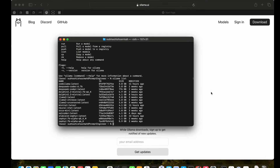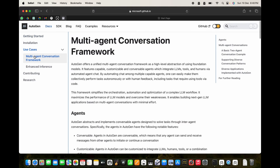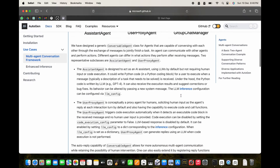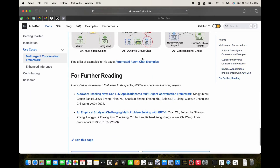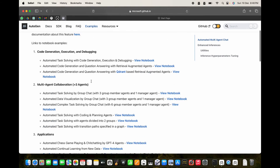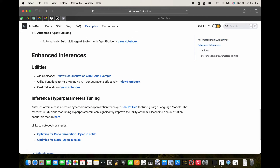Now we know Ollama. In AutoGen we have multiple agents talking to each other. If you go to the multiple agent conversation framework you can see there are different use cases. Scrolling down through the examples, you can see a bunch of use cases — I urge you to try these use cases with the simplified example I'm going to show you.